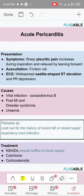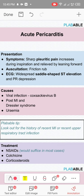Causes of acute pericarditis include viral infection, post-MI (Dressler syndrome), uremia, neoplasms, metabolic disorders, and connective tissue disorders. Treatment for acute pericarditis is NSAIDs, and you can combine colchicine to prevent recurrence. If this doesn't work, go for corticosteroids.